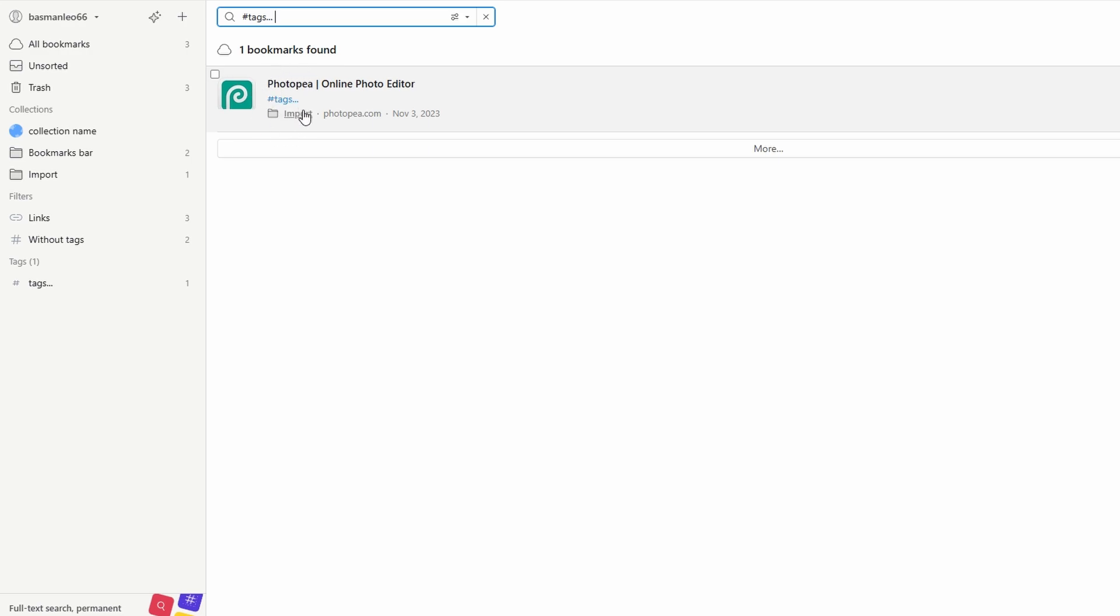Tags give you the flexibility to create connections between bookmarks in different collections, offering an extra layer of organization. Whether you're managing projects, hobbies, or reading lists, tags make navigation a breeze.